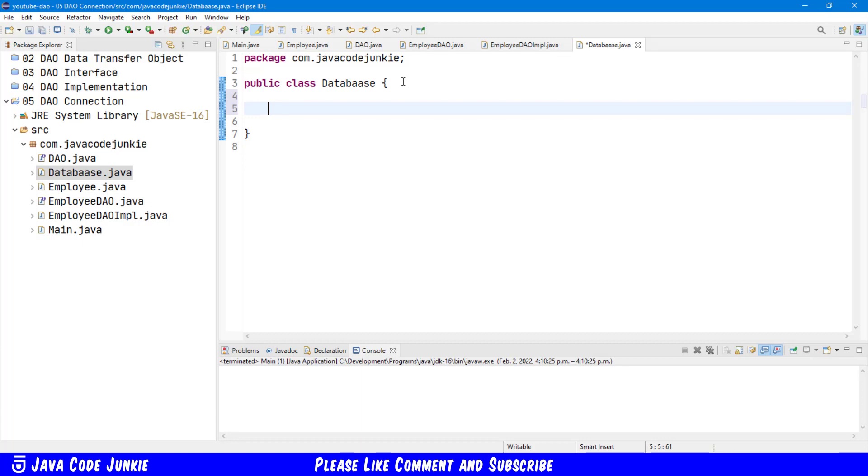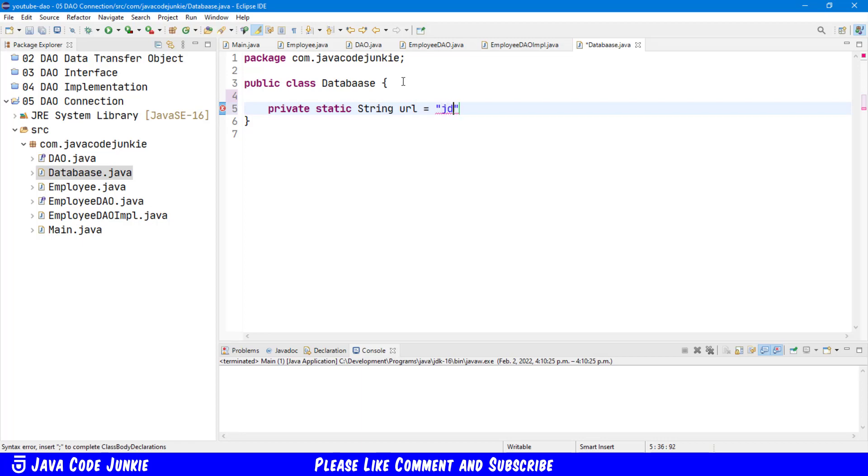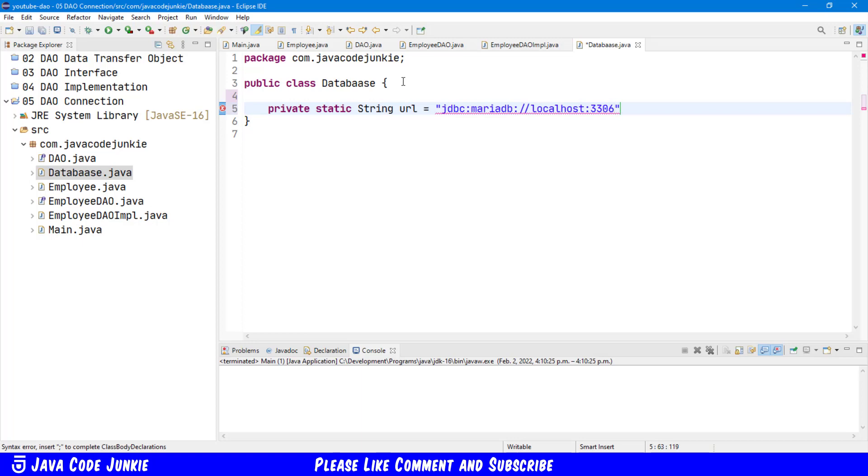The first is a URL for the database, and that's composed of a number of different parts. It starts off JDBC colon MariaDB colon, then the server name, slash, slash localhost in this case. The port number 3306, which is the default for MariaDB, slash, and then the name of our database. Now we're using a database called tutorial.